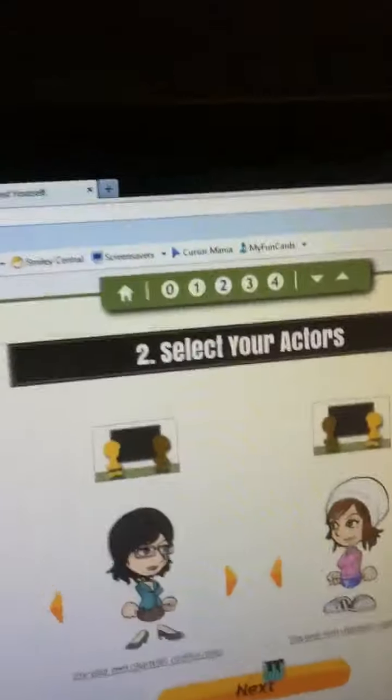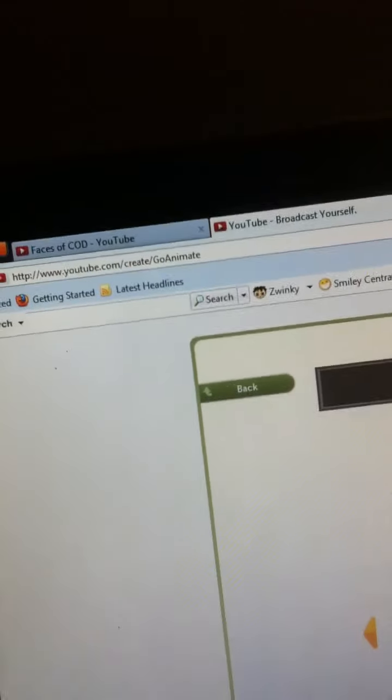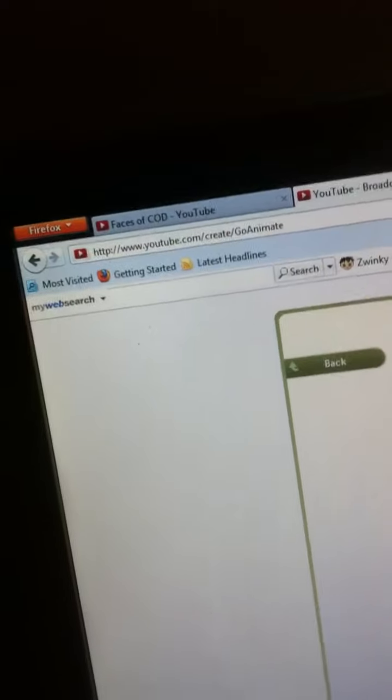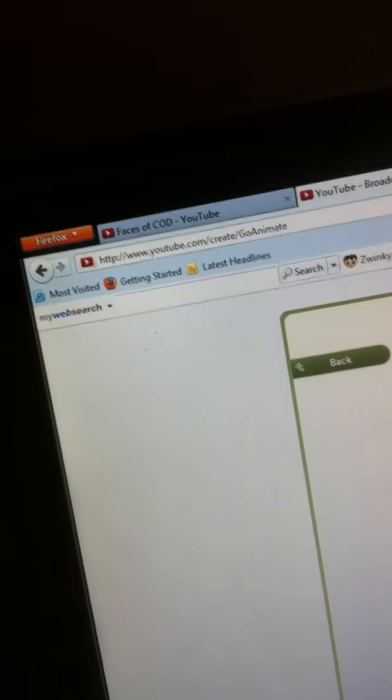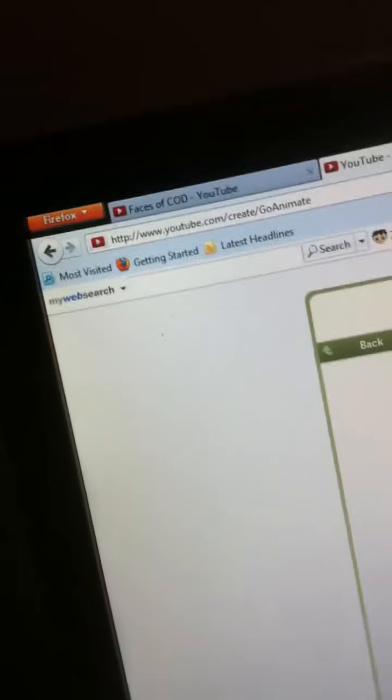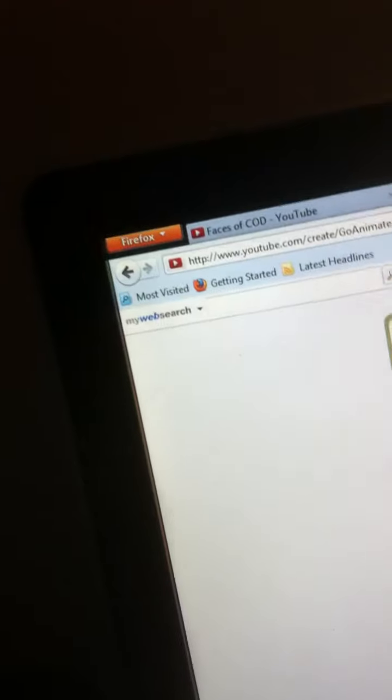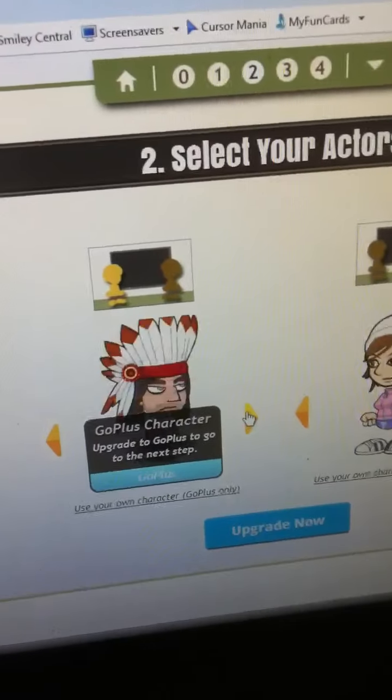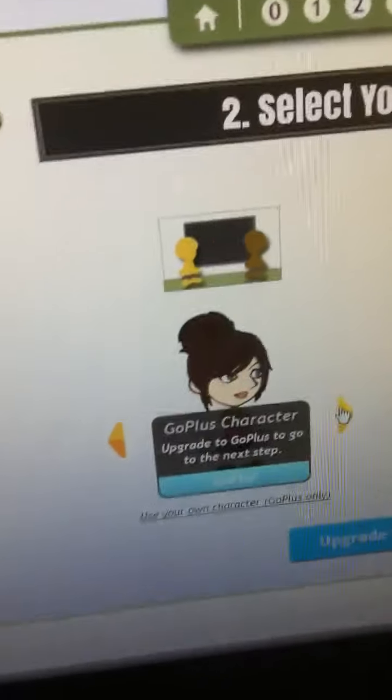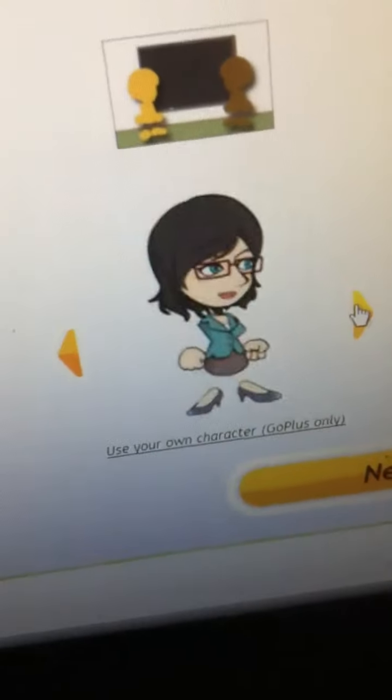But I don't have that. Use your own character. Let's see. He's ugly. What the hell is Abe Lincoln doing there? See some characters are from GoPlus.